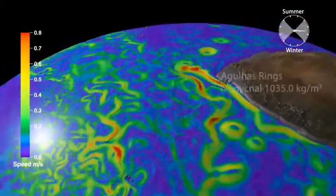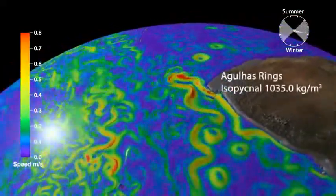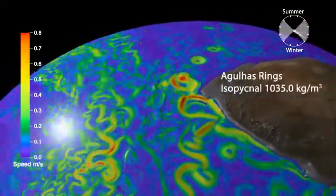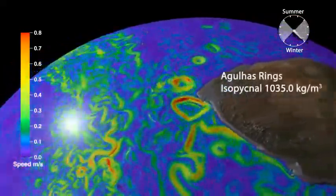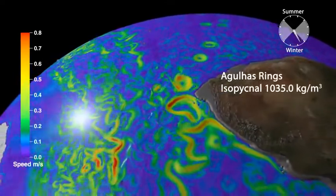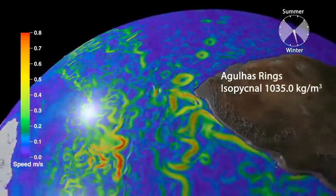Off the tip of Southern Africa, currents interact with topography to generate a train of Agulhas rings, which propagate into the Atlantic.